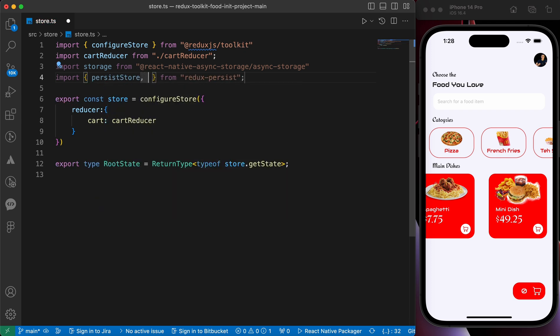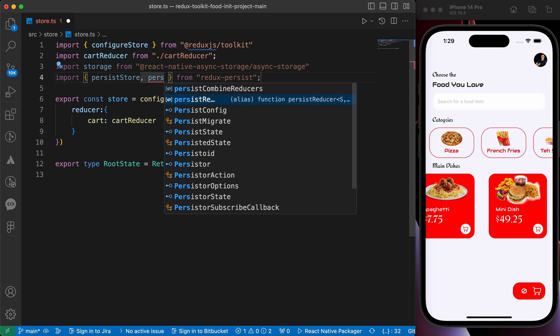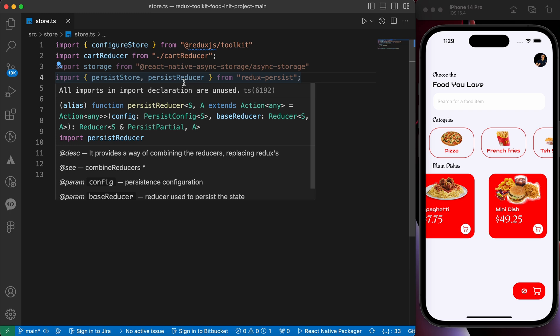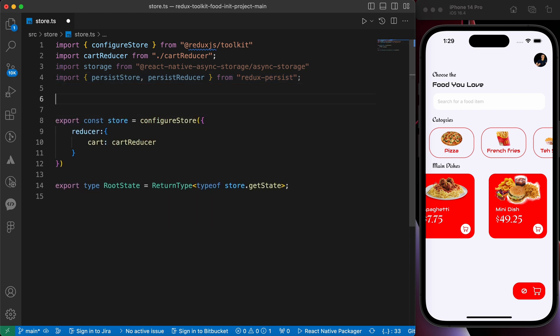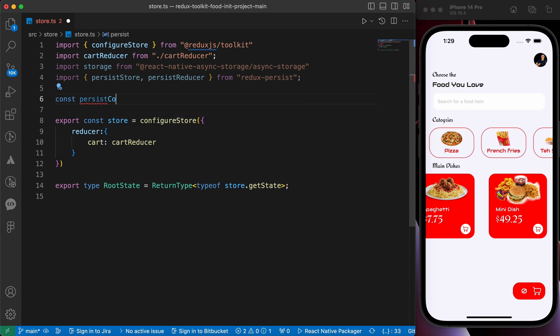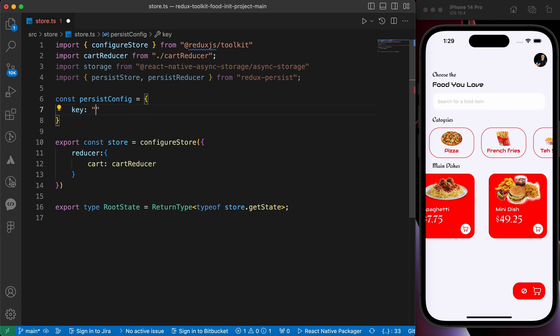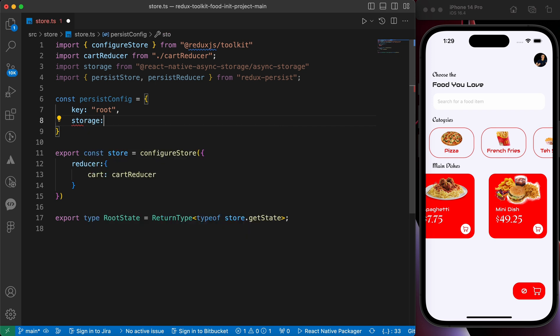Then we're gonna import two things from Redux Persist: persist store and persist reducer. That's to persist our store and that's to persist our reducer. Okay, now let's create our configuration. Const persist config. In this object you can tell Redux Persist which thing do you want to persist.